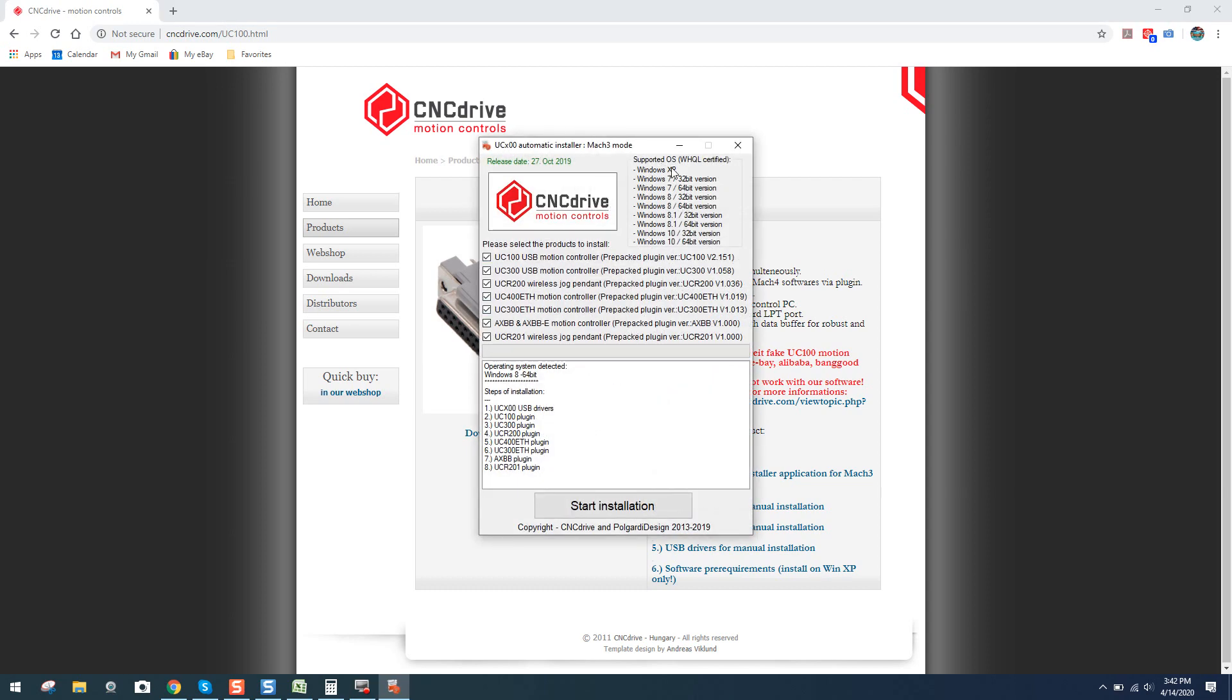First thing to pay attention to, supported operating systems with a WHQL certification. The certification at WHQL certifies that it's been tested and verified with the Windows operating systems you see here, which covers basically everything.